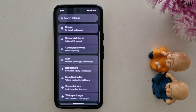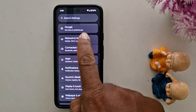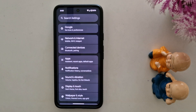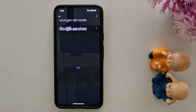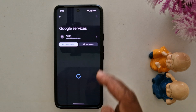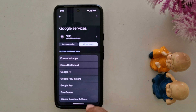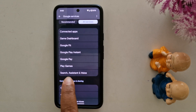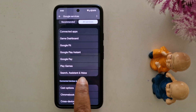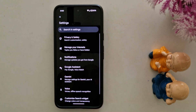If your device is running the latest Android 15, you can find the Google option at the top — tap on it. Now tap on the All Services tab. Now scroll, and here you can find the Search, Assistant and Voice option. Tap on it.